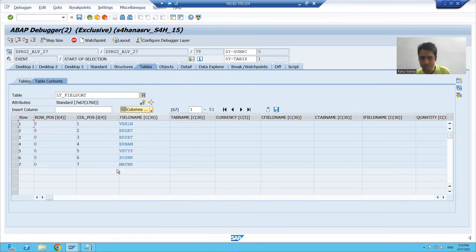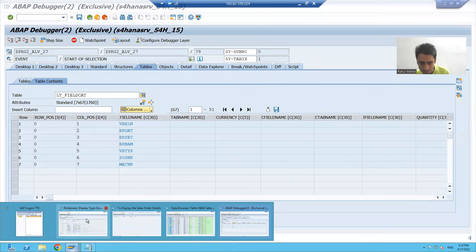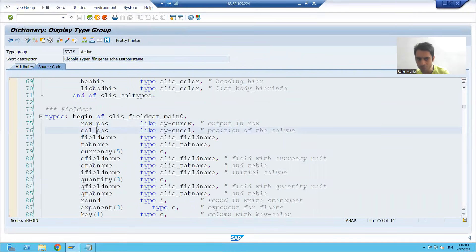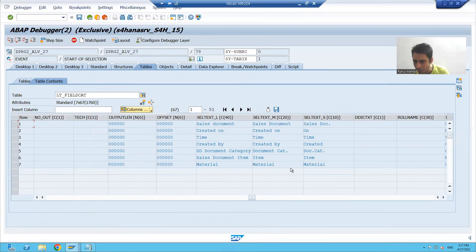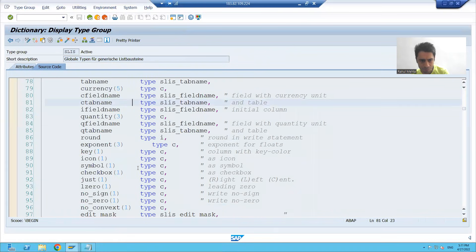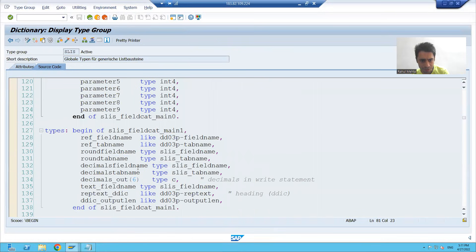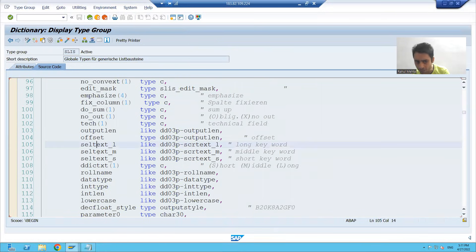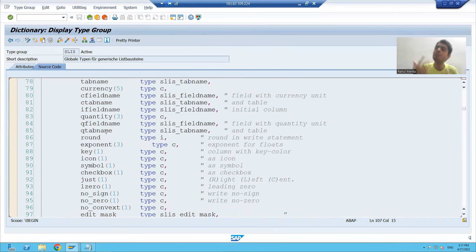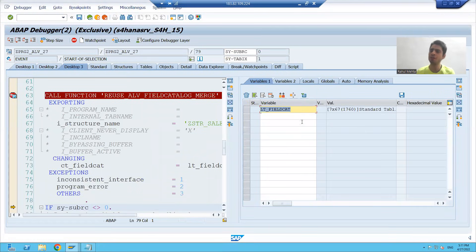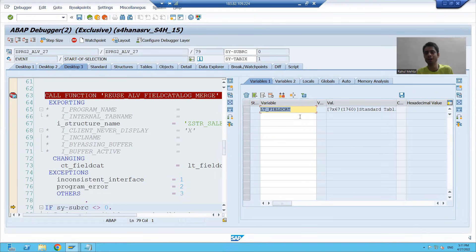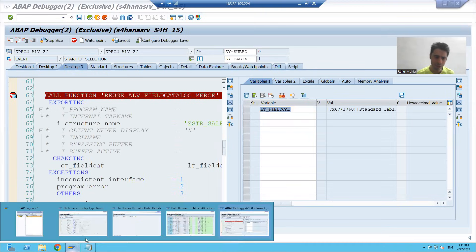You can see the same columns: column position, row position, field name, tab name — these are the same columns. After that, if you see, we have long text, medium text, short text. If I go to the nested structure, we also have long text, medium text, short text. We will fill all these things manually. Previously, SAP returned this. We passed the structure and SAP generated the field catalog. Now we will manually fill this field catalog internal table.